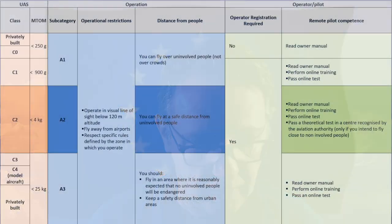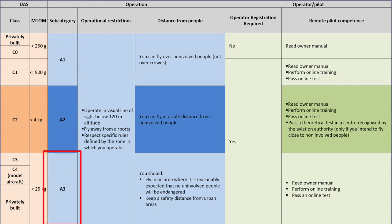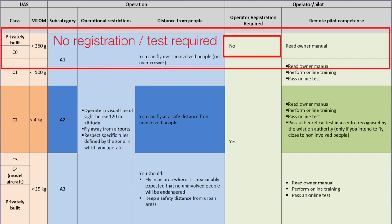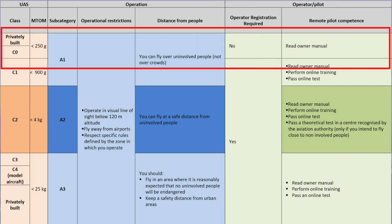Let's explain how this works. We have three different flight plans: A1, A2, and A3. It's important to know that we are discussing the open category. A1 is the class where you have a privately built drone or a C0 drone. A C0 drone is the class of the Mavic Mini, which means under 250 grams. They call it a toy drone.